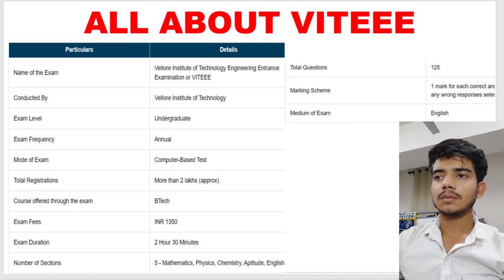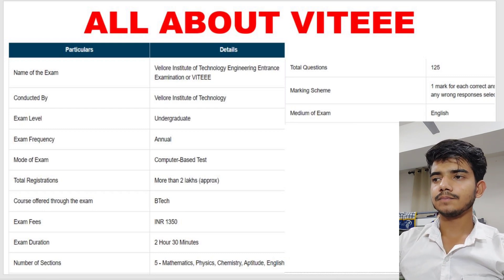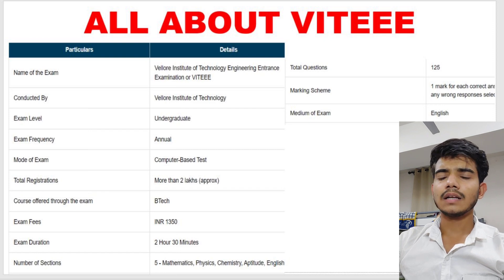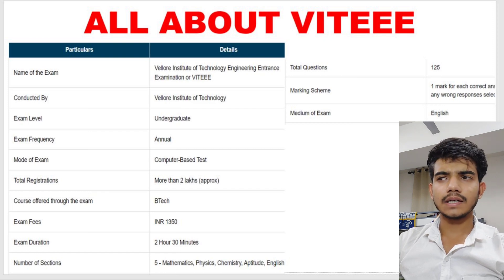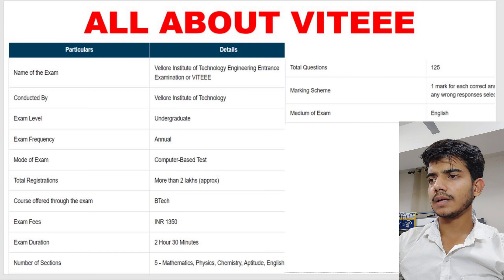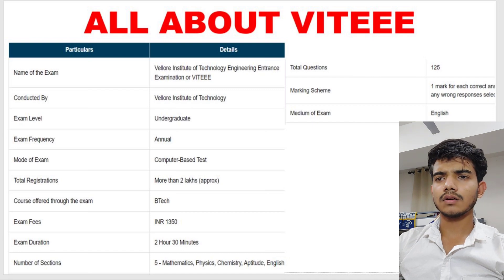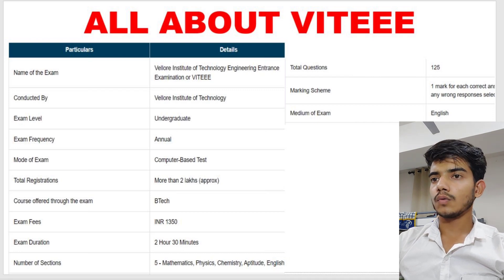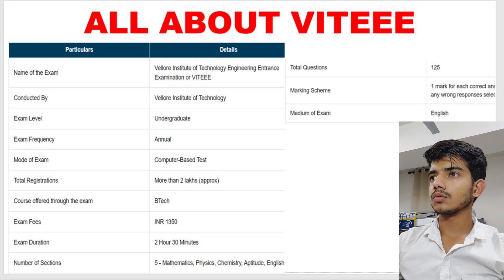The medium of exam is English and it is applicable for all the campuses of VIT — like VIT Vellore, VIT Chennai, VIT AP, VIT Bhopal, and all campuses.